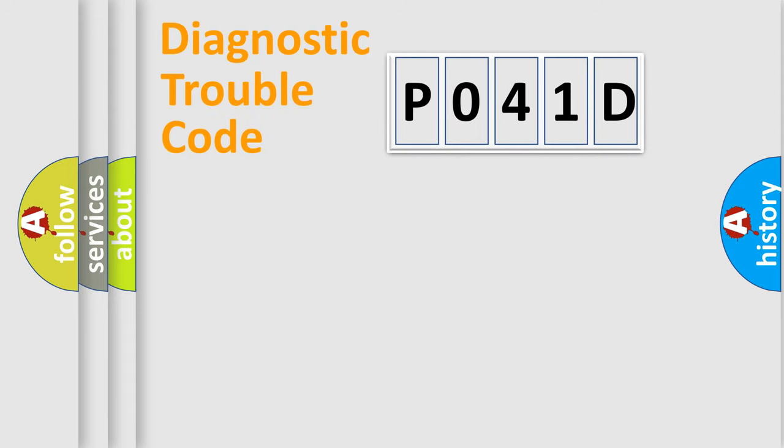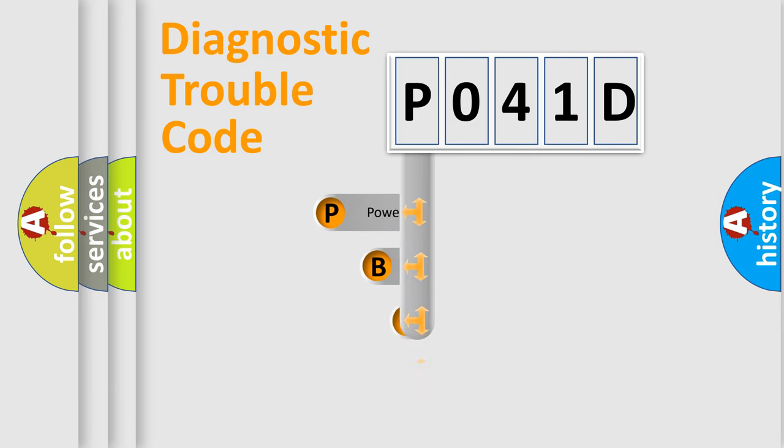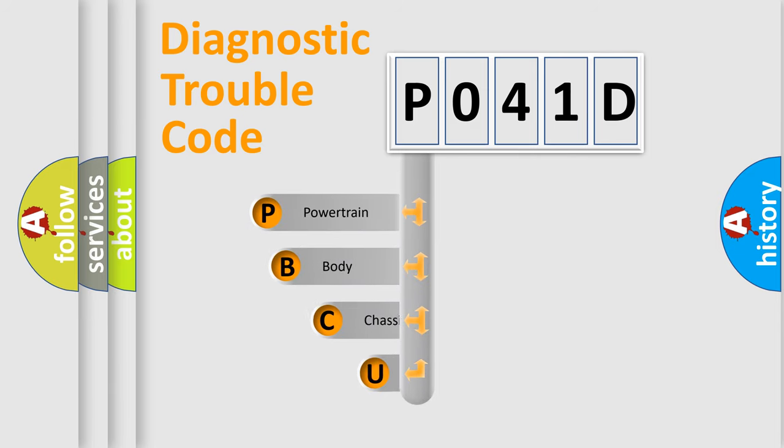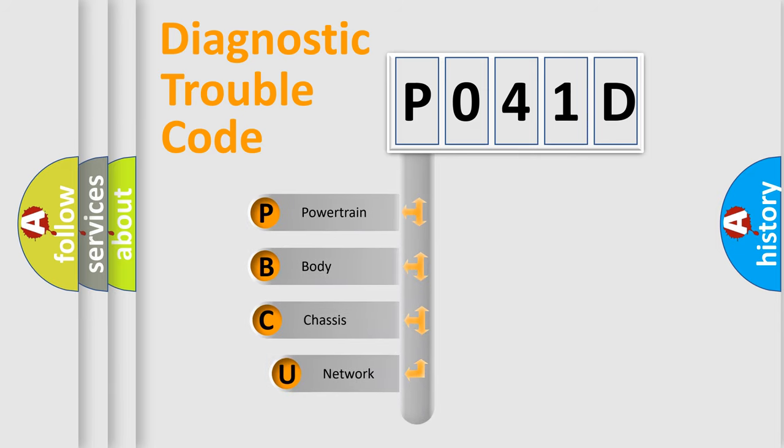First, let's look at the history of diagnostic fault code composition according to the OBD2 protocol, which is unified for all automakers since 2000.